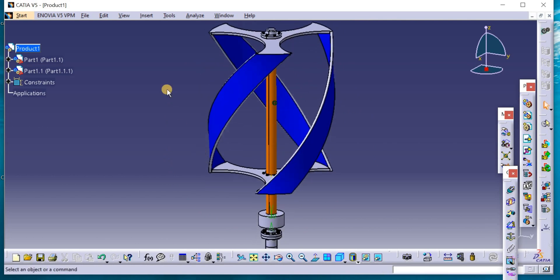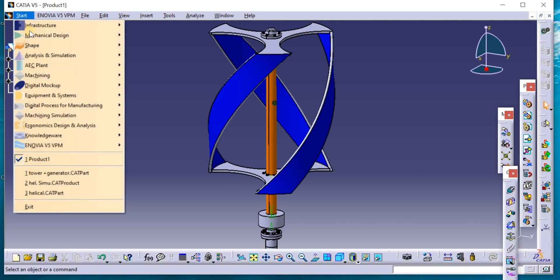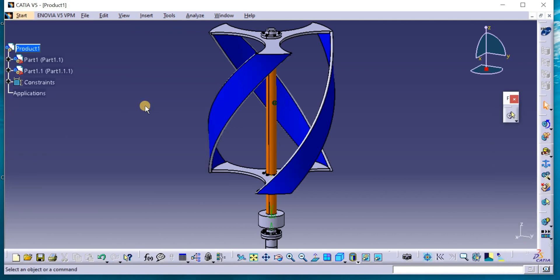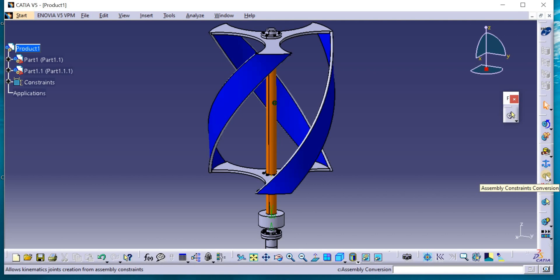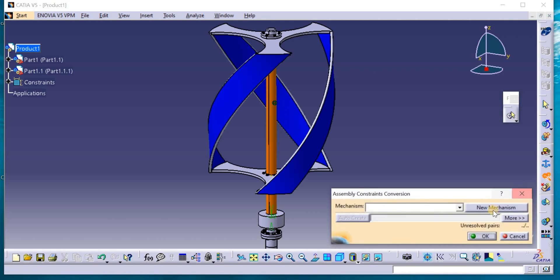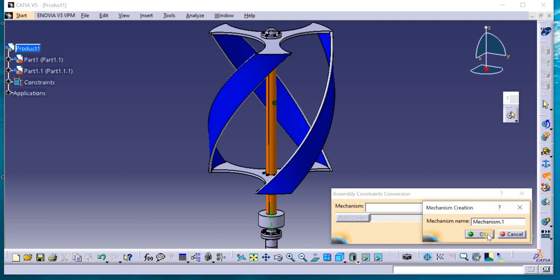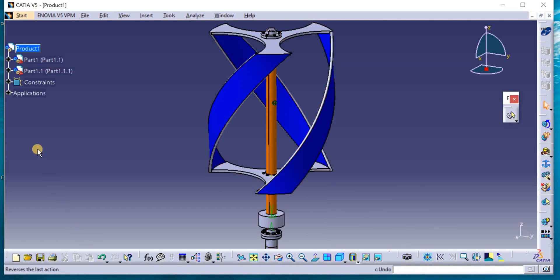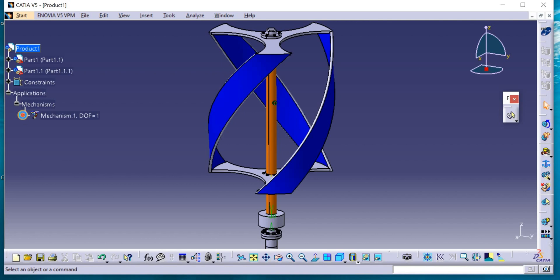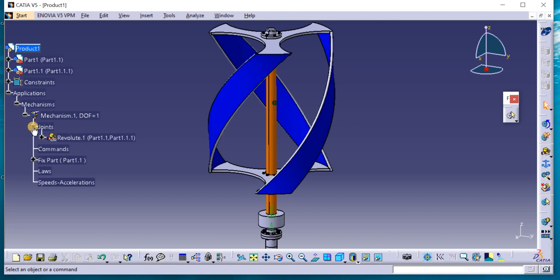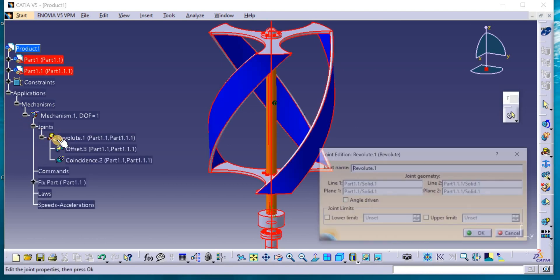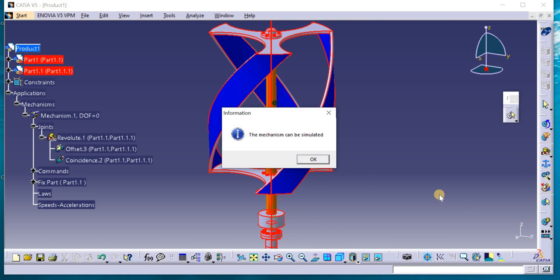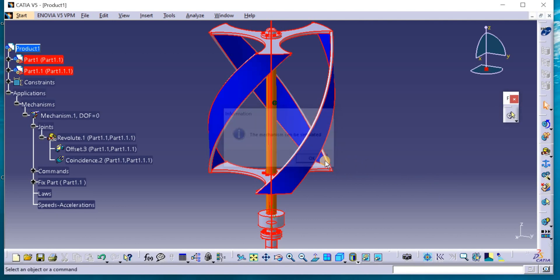The last step we can animate. Go to Start, Digital Mockup, DMU Kinematics. Assembly Conversion. New Mechanism, OK. Auto Create, OK. Go to left side. Mechanism and Degree of Freedom 1. Joint, double click the revolute and click the angle driven. The message here, the mechanism can be simulated. That means all is good.